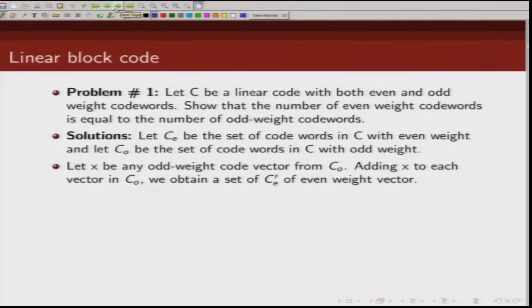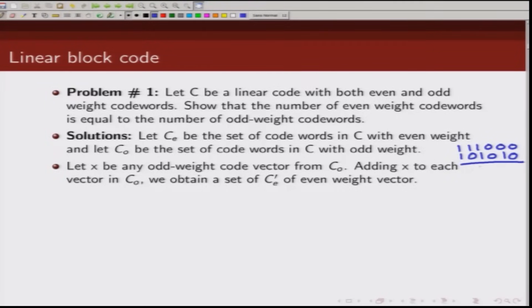Let us consider an odd weight codeword X taken from the set C_O, and add X to each of the codewords in C_O. If we add an odd weight codeword to another odd weight codeword, we get an even weight codeword. For example, adding 1 1 1 0 0 0 (weight 3) and 1 0 1 0 1 0 (weight 3) gives 0 1 0 0 1 0, which is an even weight codeword.